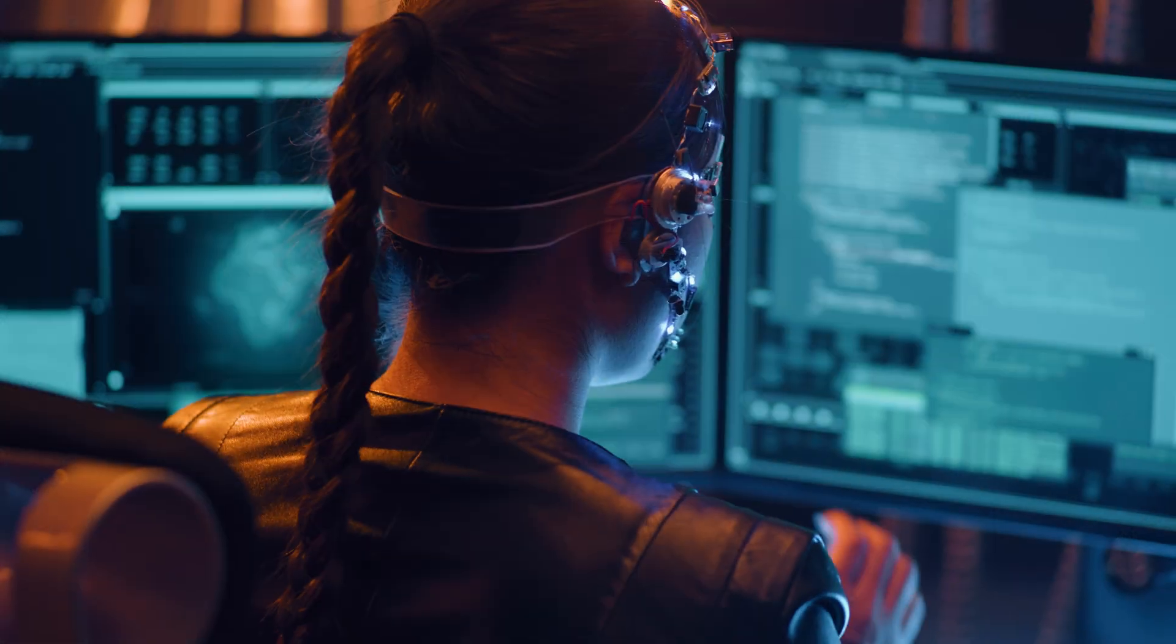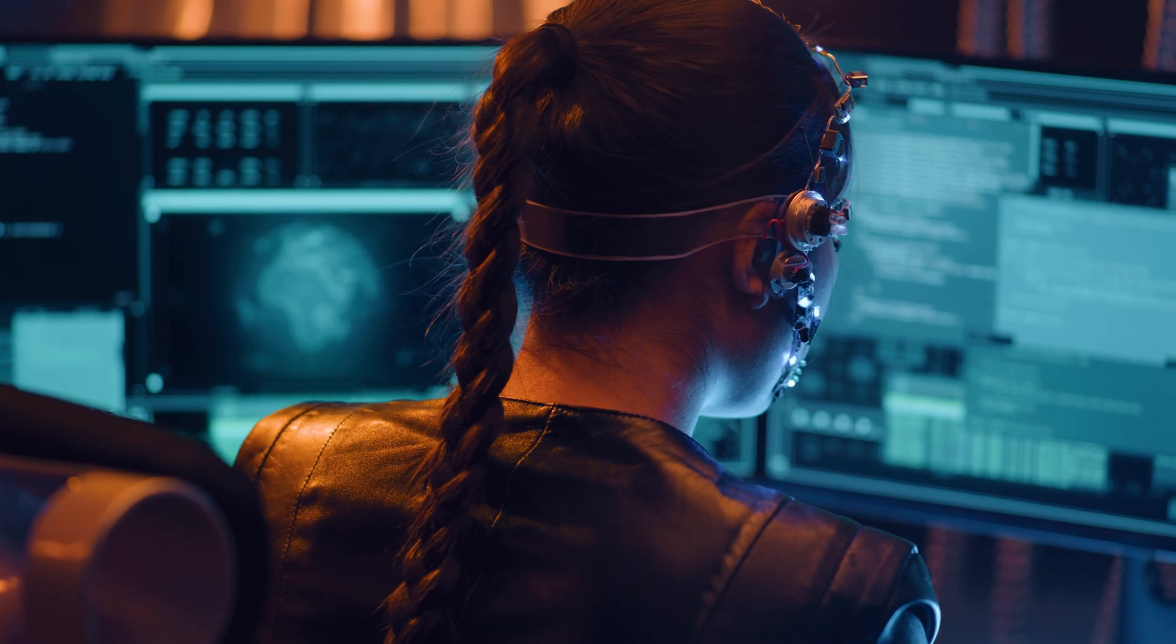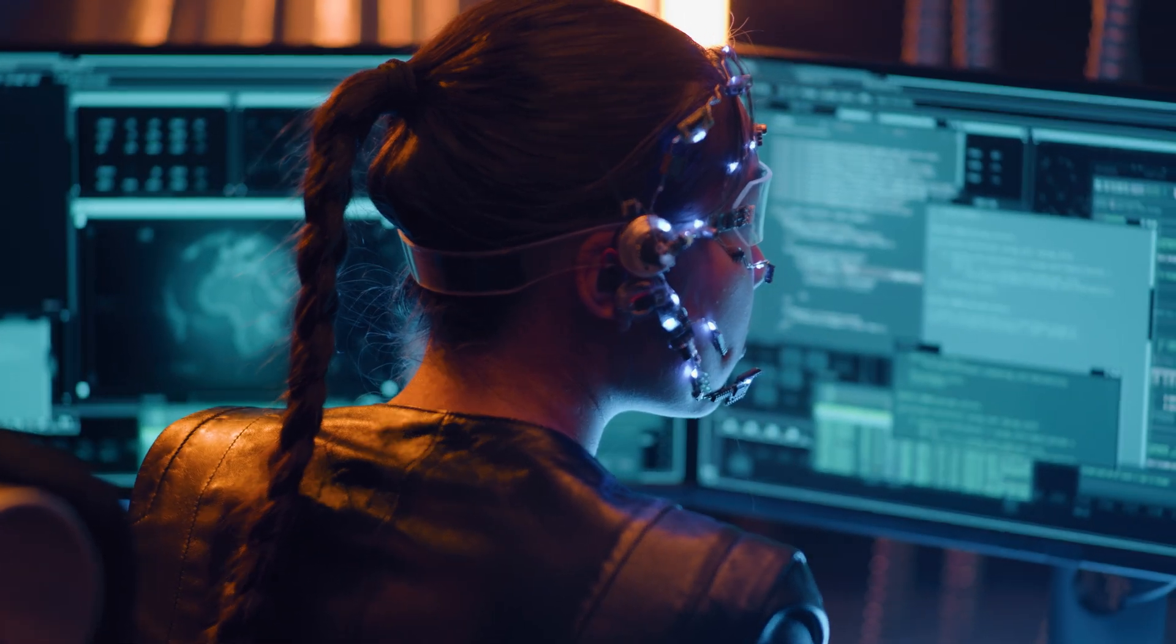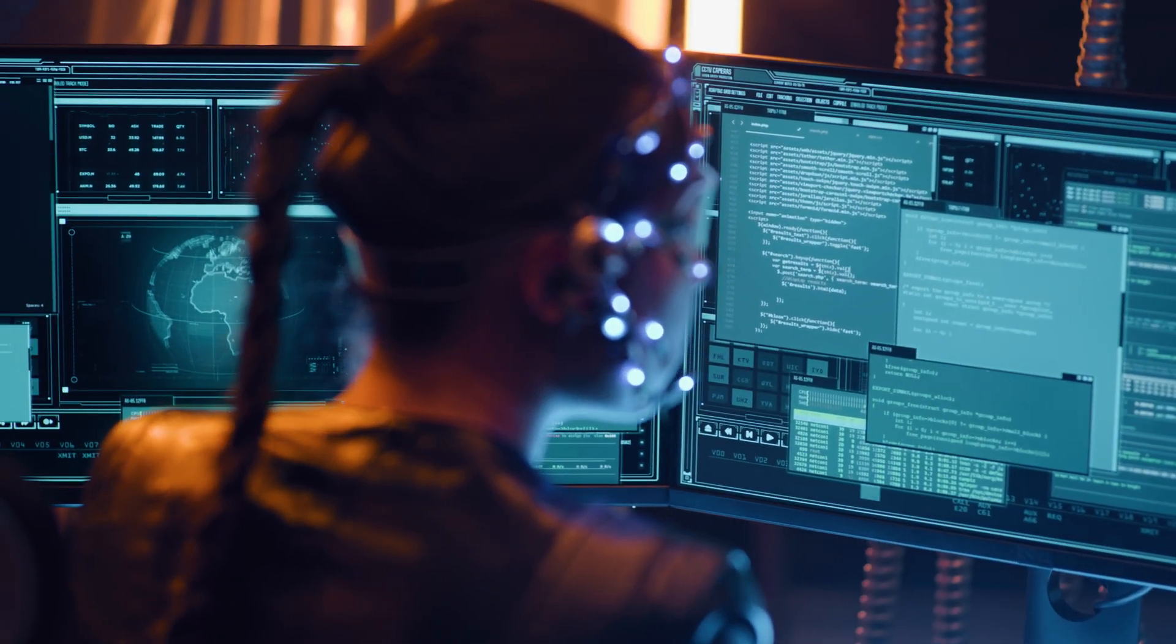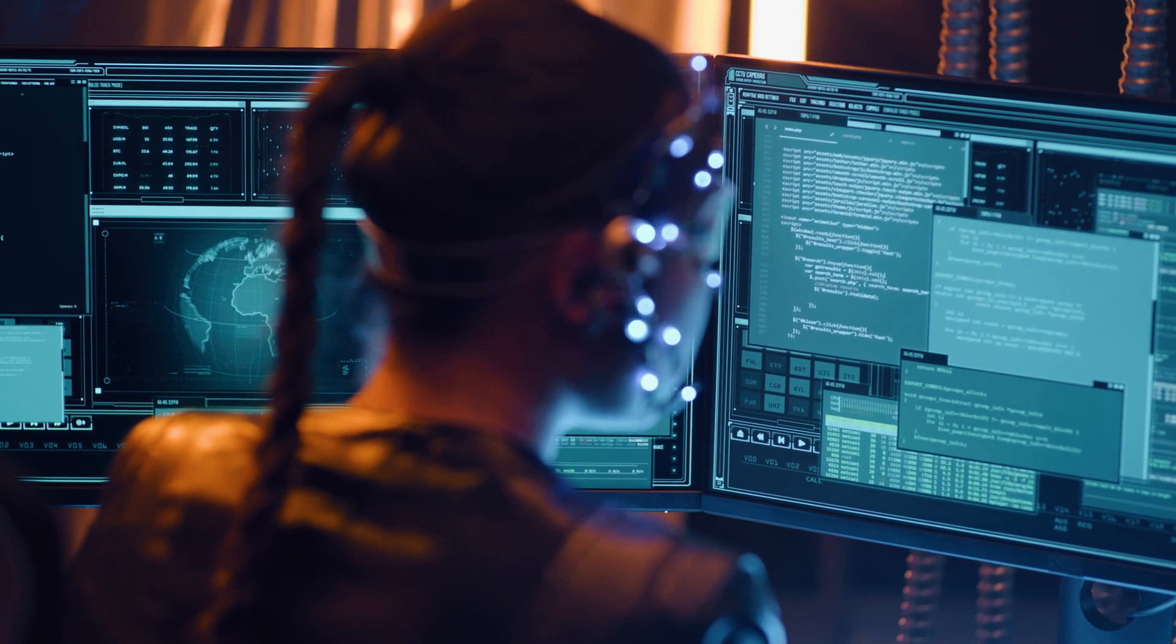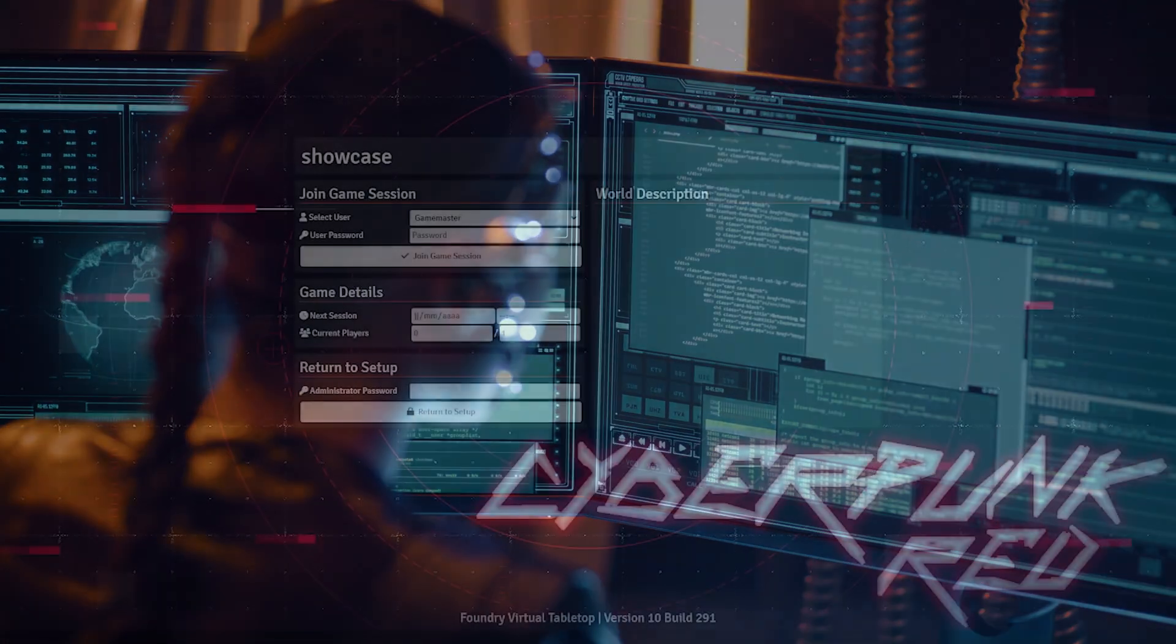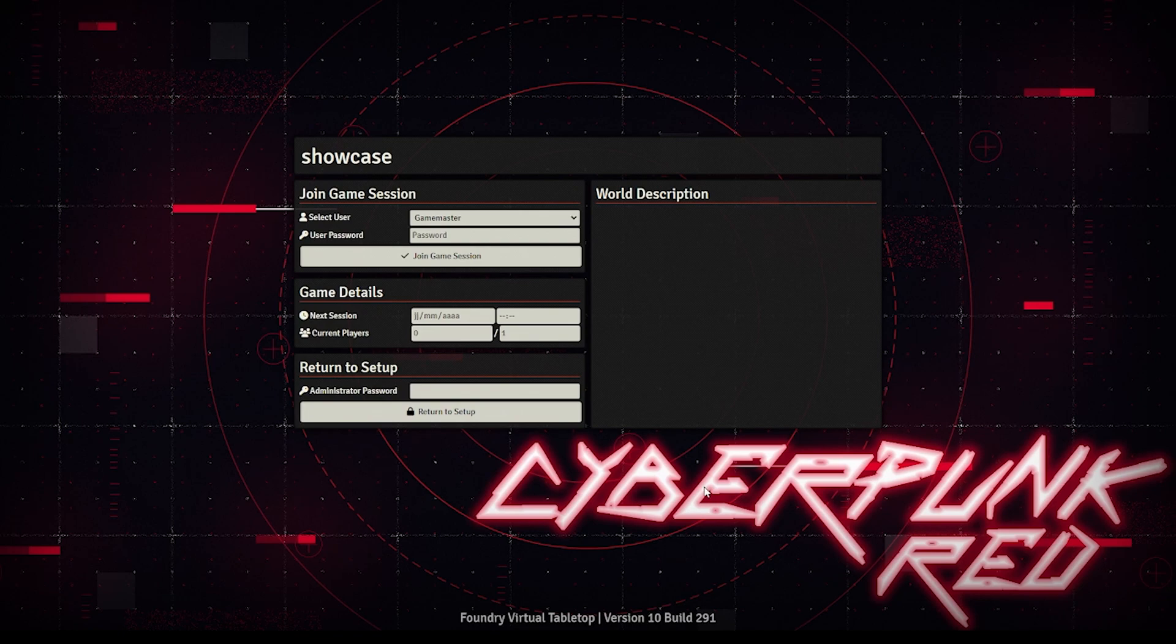And there you have it: an almost complete rundown of the new sheet rewrites in this update. If you're starving for more details, please feel free to check out our full update notes by following the link in the description. All these changes are made to improve your gaming experience, and we hope you find them helpful.